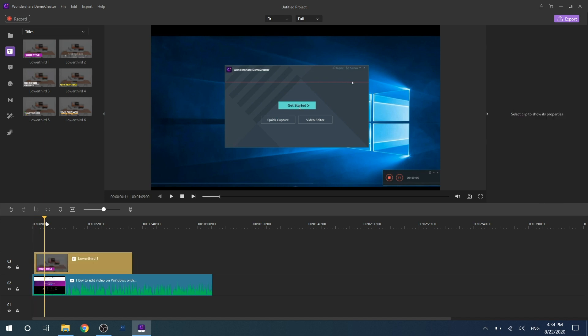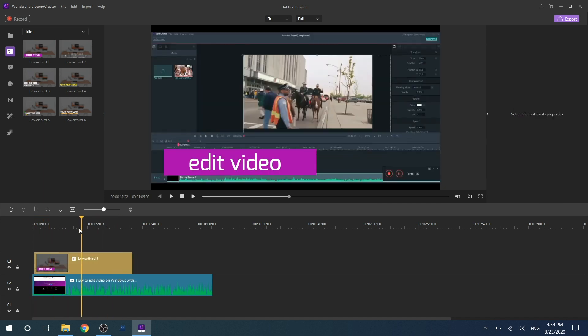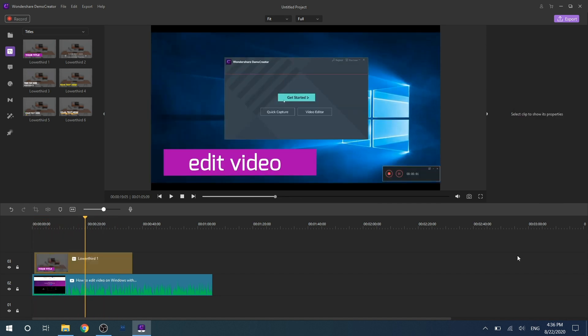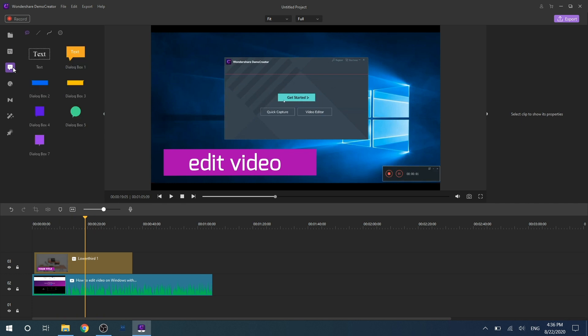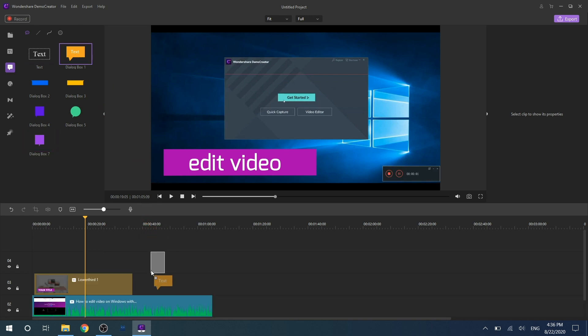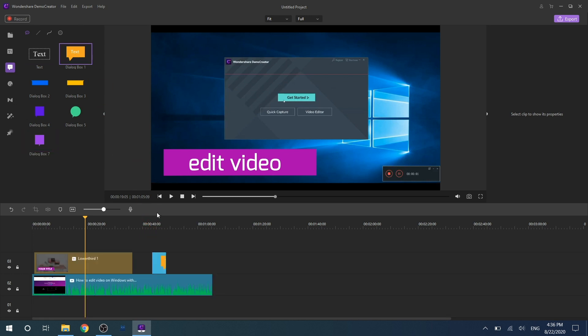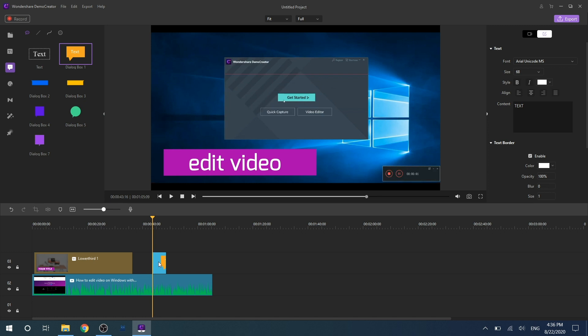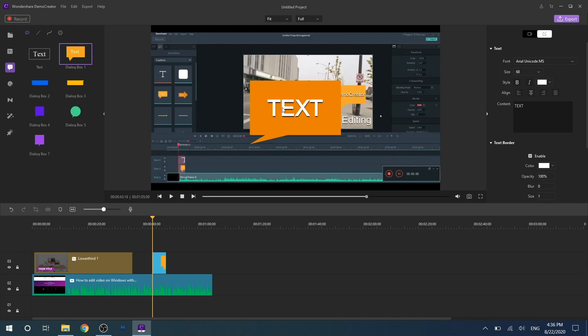Similarly, other annotation effects are used in the same way as text processing. Drag the effect to timeline and double click to set it up. You can customize different effects according to your choice.